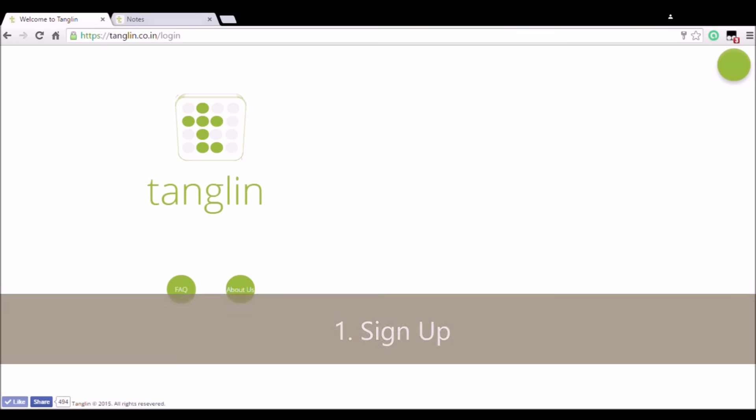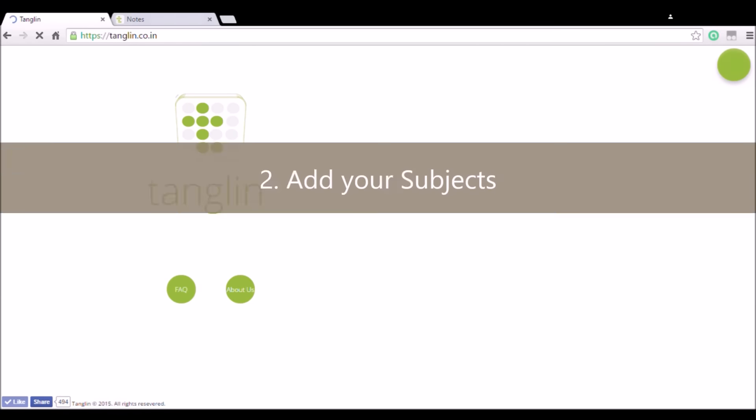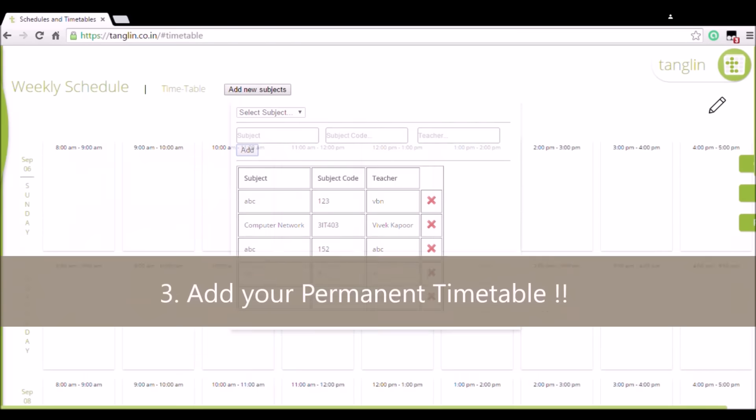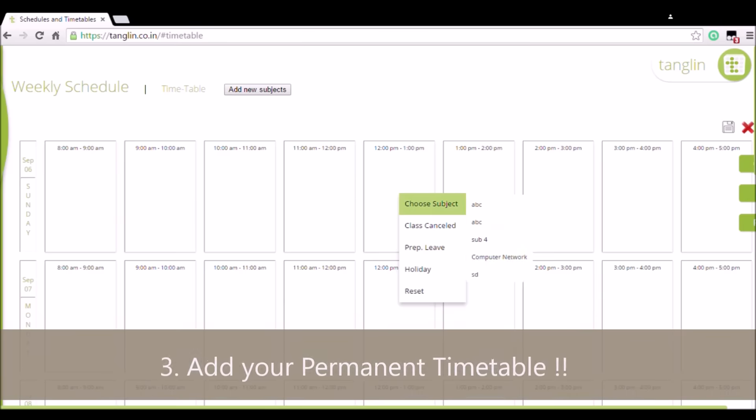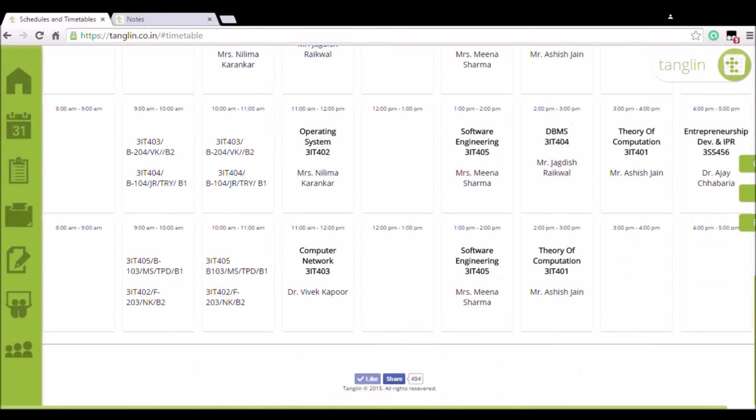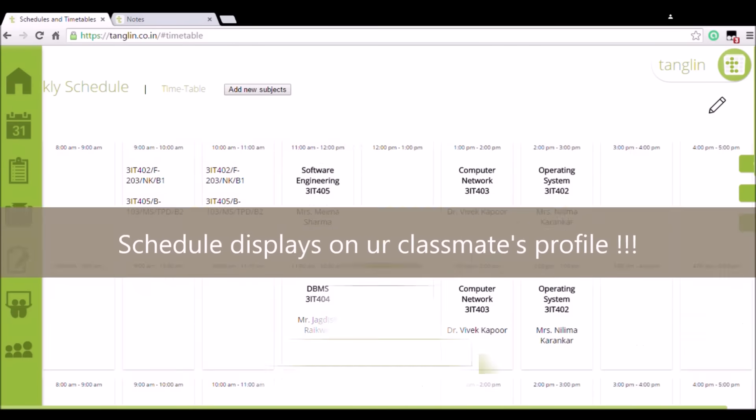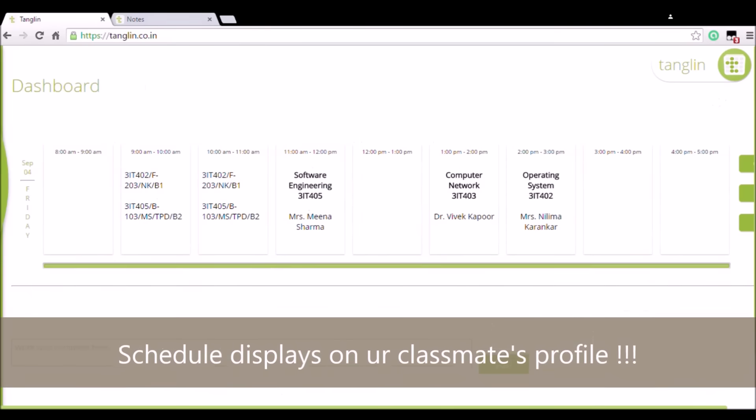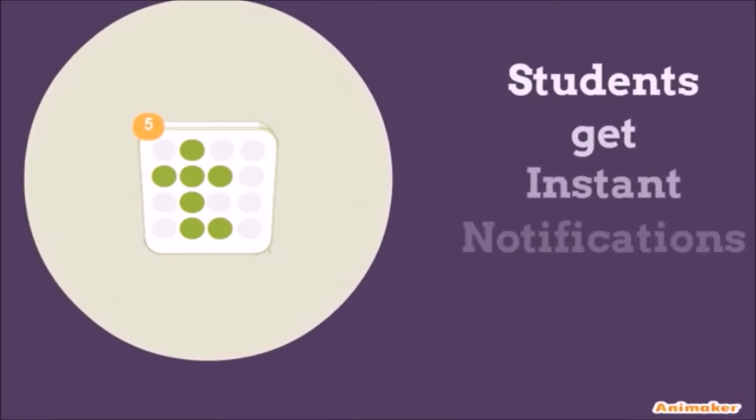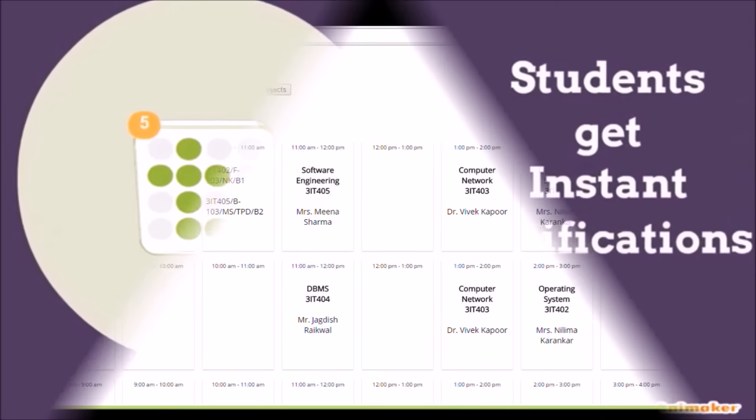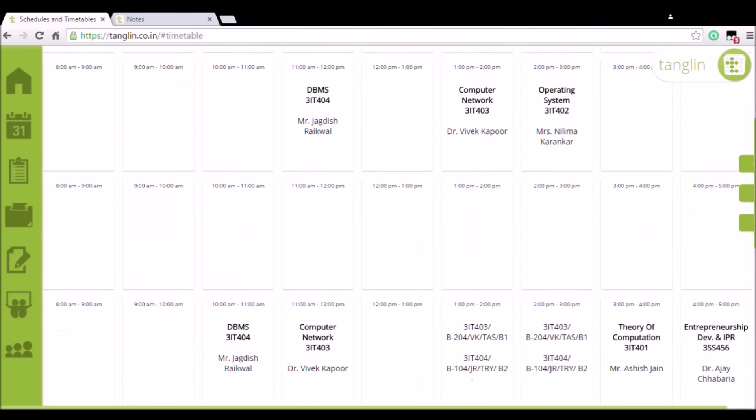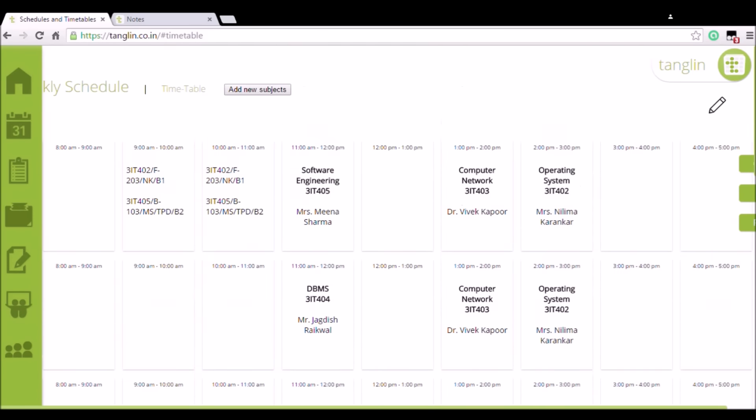All you have to do is sign up, add your subjects, add your official schedule, and voila! Automatically, the schedule displays on everyone's profile. Students get instant notifications. Anyone can access and change the schedule in just one click. It's very easy.